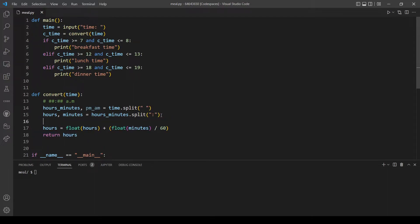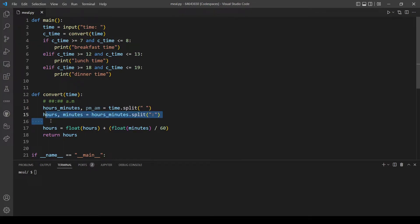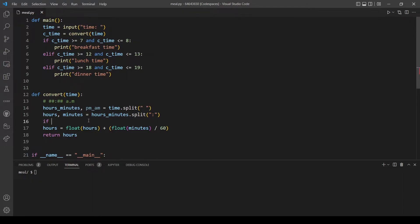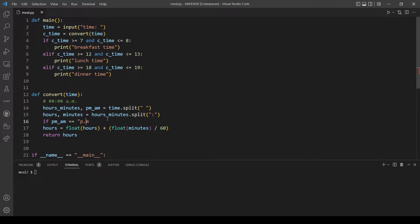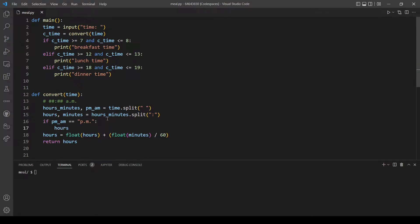And by the way these two lines will be the same so no changes will be done here. What we need to do now is to see if the user inputs AM or PM because if it's PM we will need to add 12 to the hours. So let's make an if condition for this. If pm_am is equal to PM, actually it's in this format so there's a dot between the letters. So if that's the case, let's add 12 to the hours.